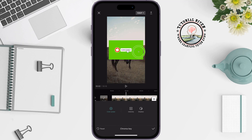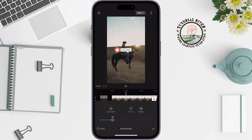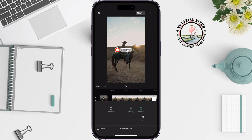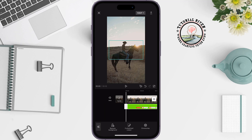Tap on the green screen area, then tap on Color Picker and select the green screen using the circle. Then tap on Intensity and use the slider to adjust the green screen removal.